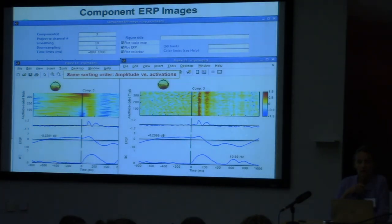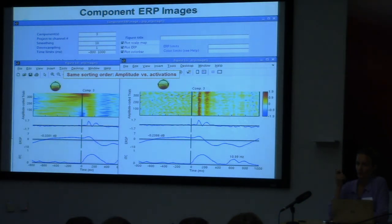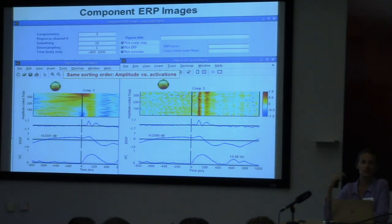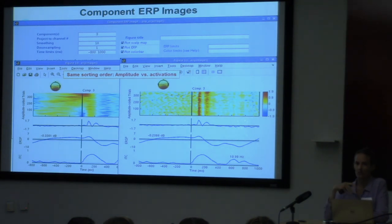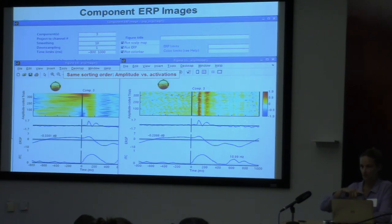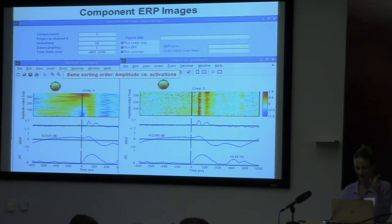To get the sorting values and trial identity, you have to do that from the command line using the erpimage function rather than pop_erpimage. You get a matrix of sorting values and can go back to the original data to know which trial is which. It can get complicated because all of these options are possible, but it's a very powerful function. When you run this from the GUI, this is one of the rare functions that — in addition to the history — will also always print out what the actual erpimage function call was, not the pop version, making it much easier to go to the command line.